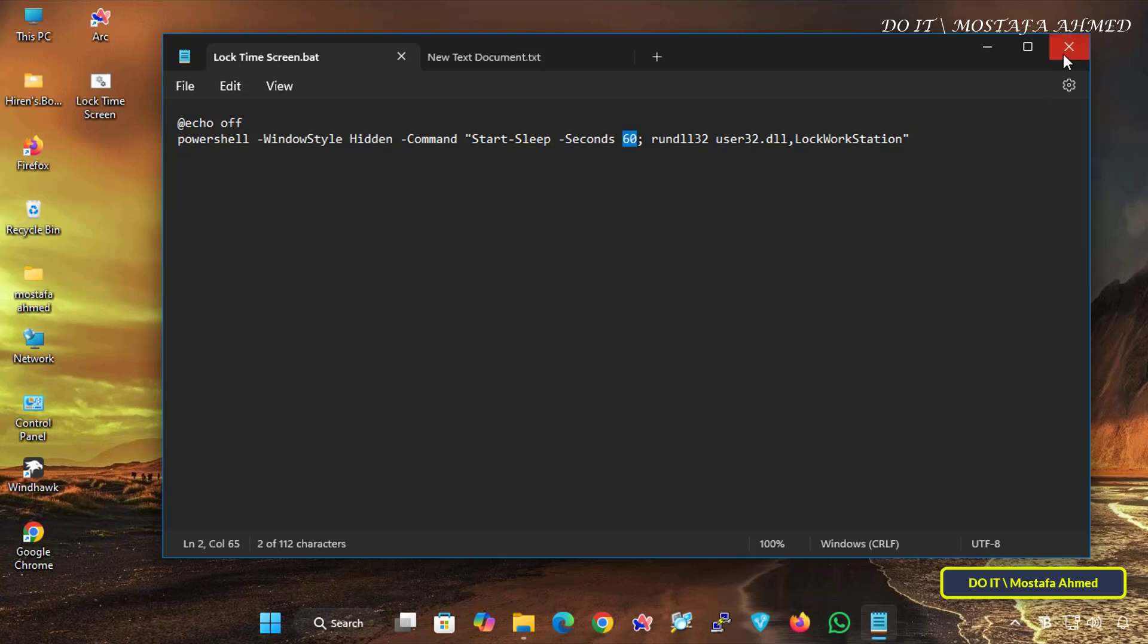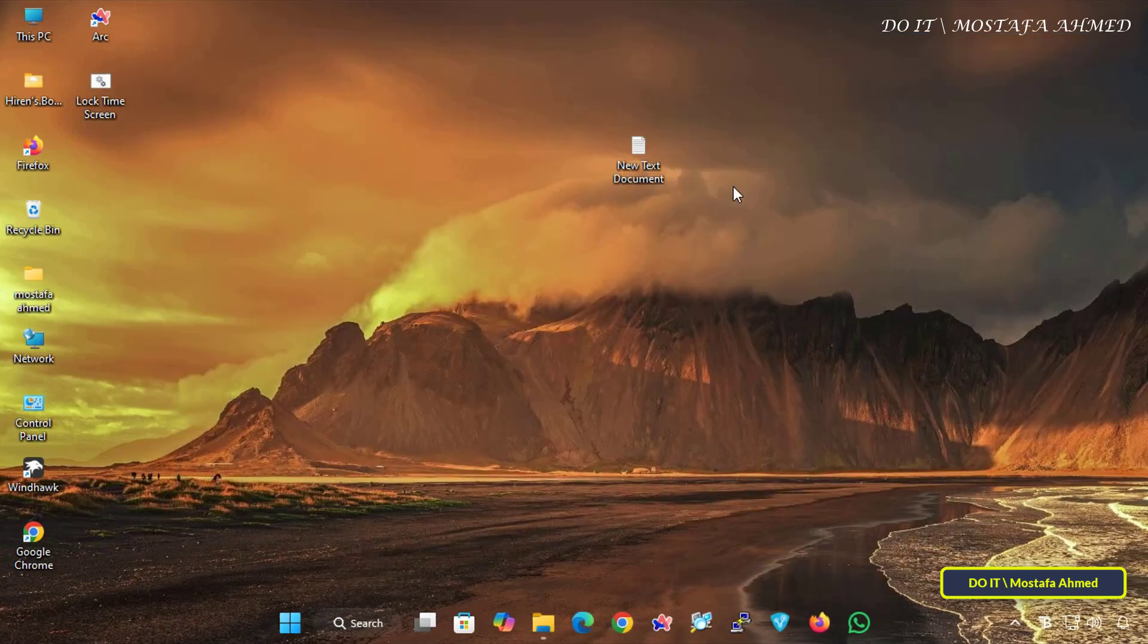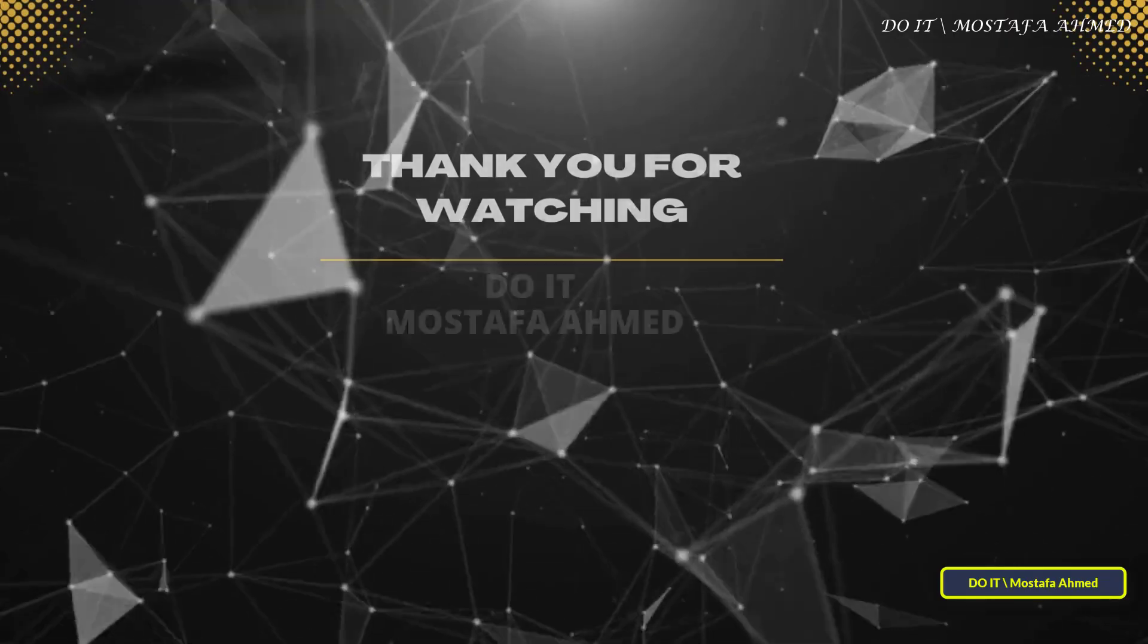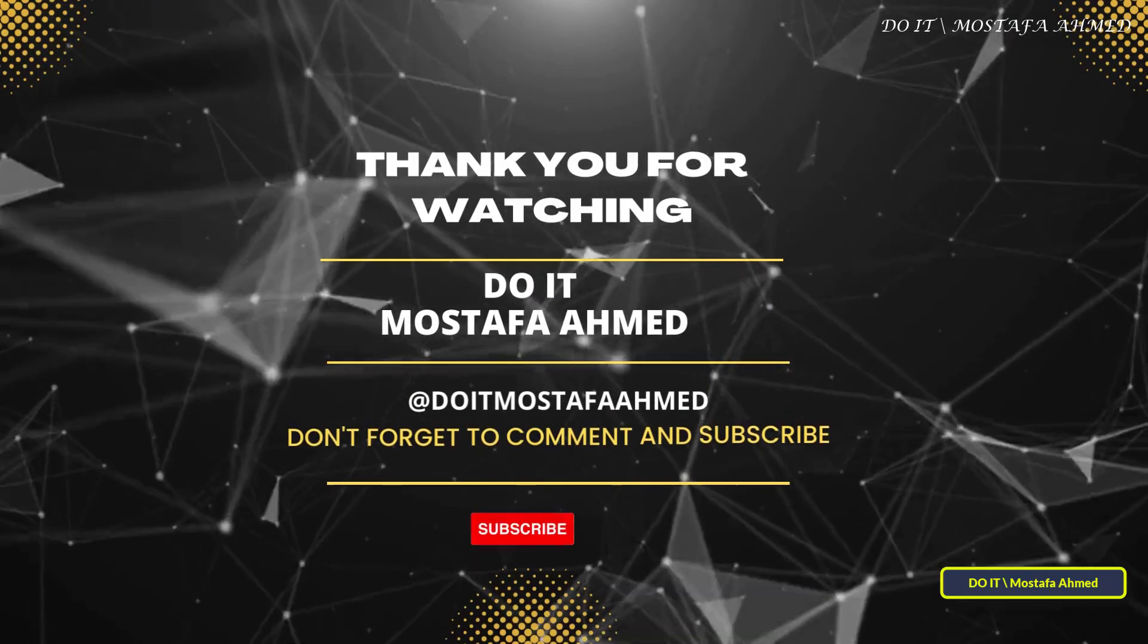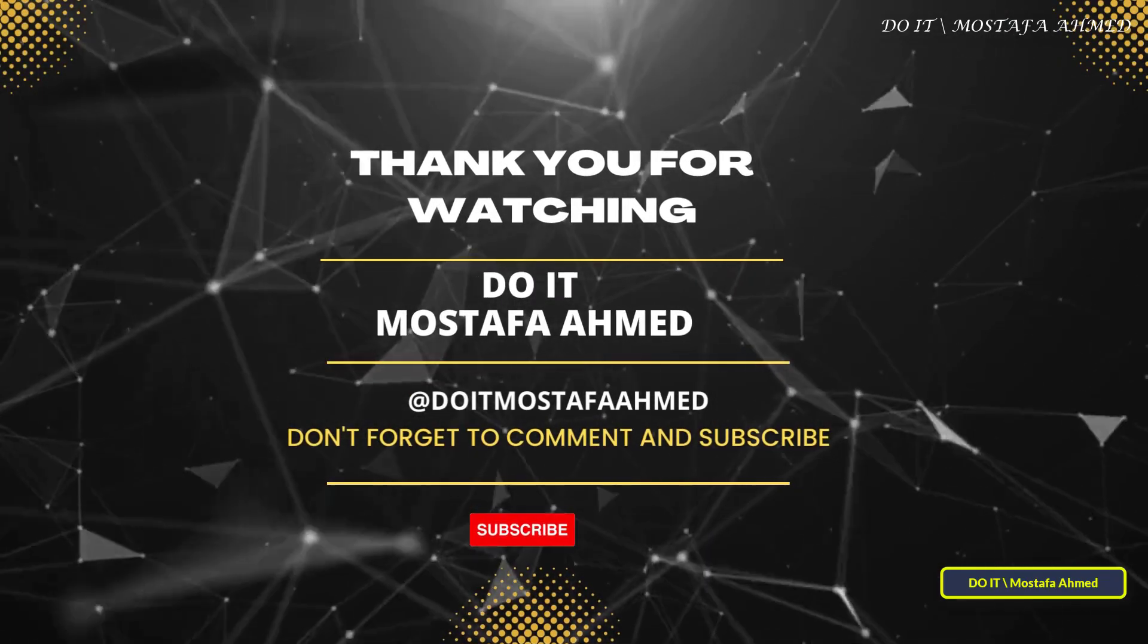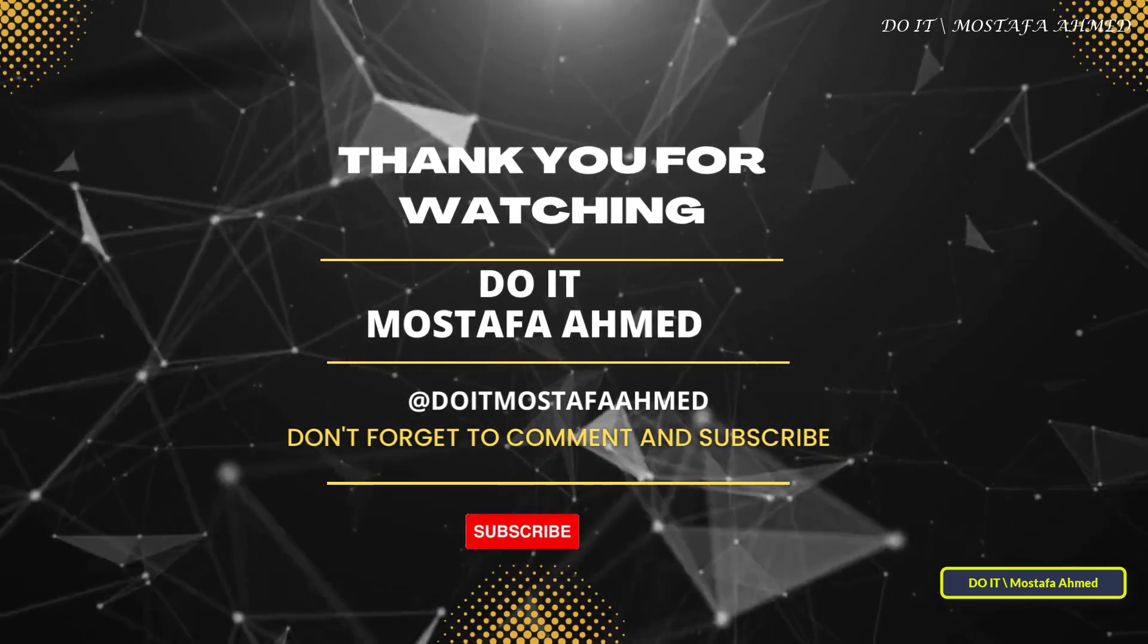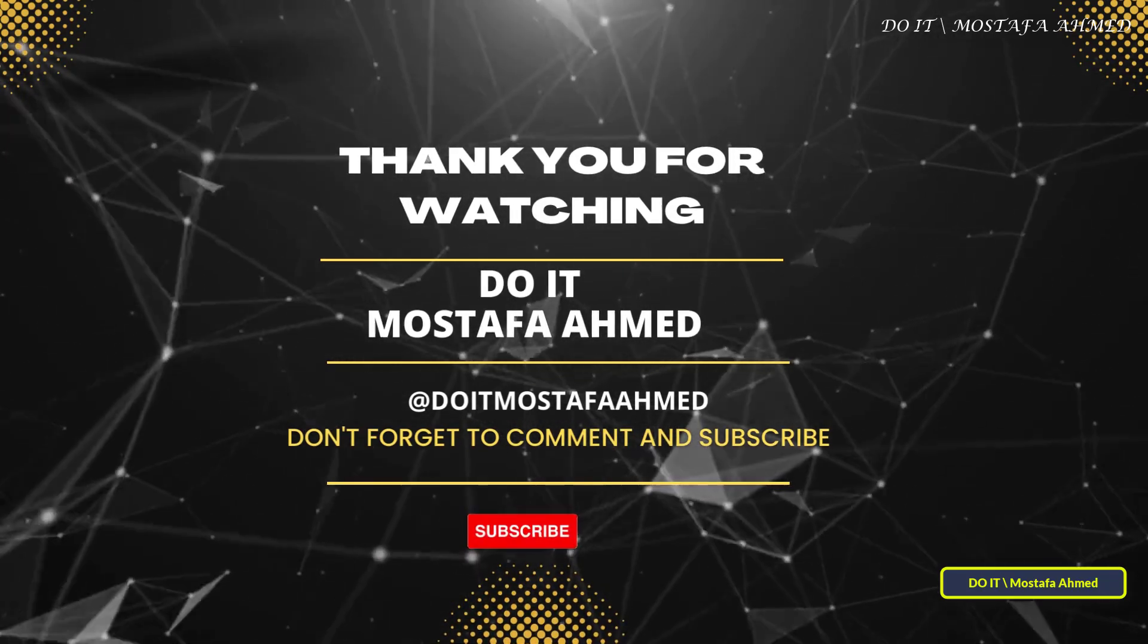If you found this video helpful, click the like button, and don't forget to subscribe to my channel for more tech tutorials. Let me know in the comments if you have any questions. Thanks for watching, and I'll see you in the next video.